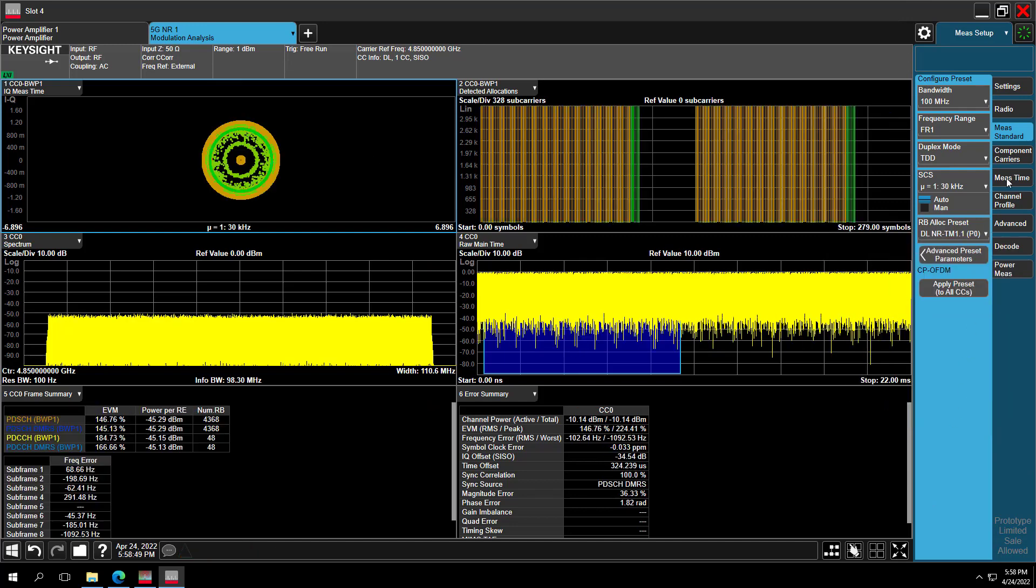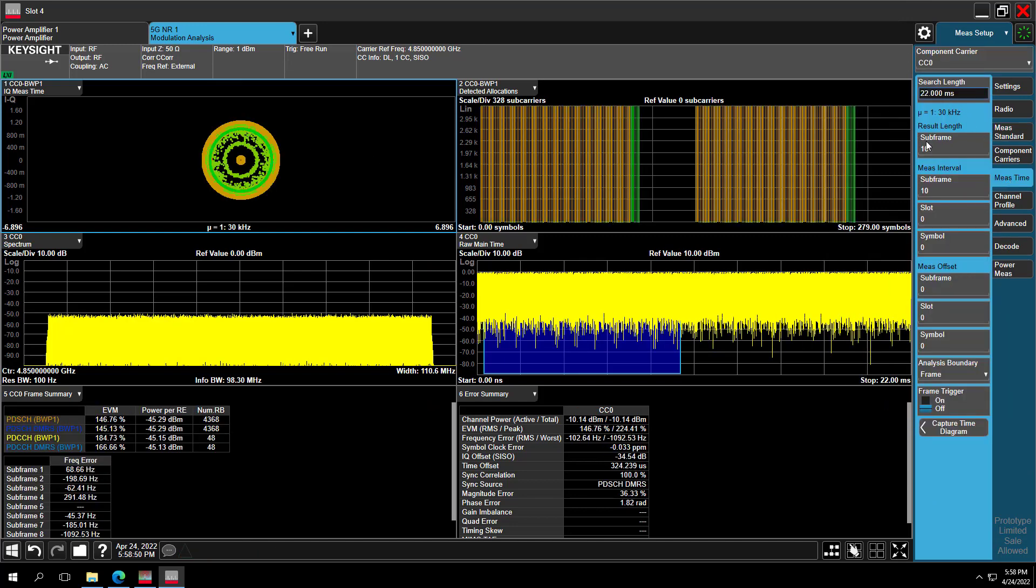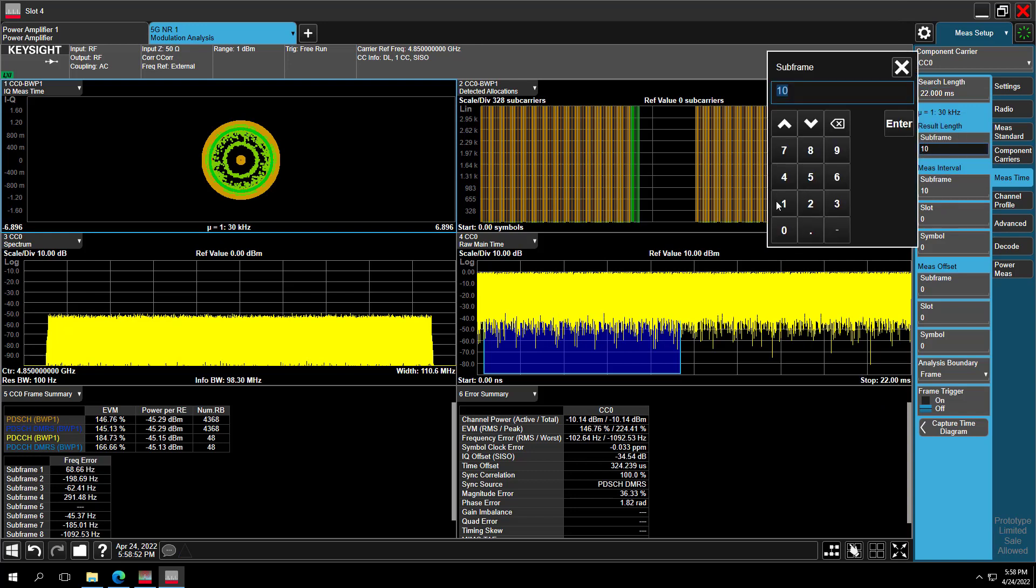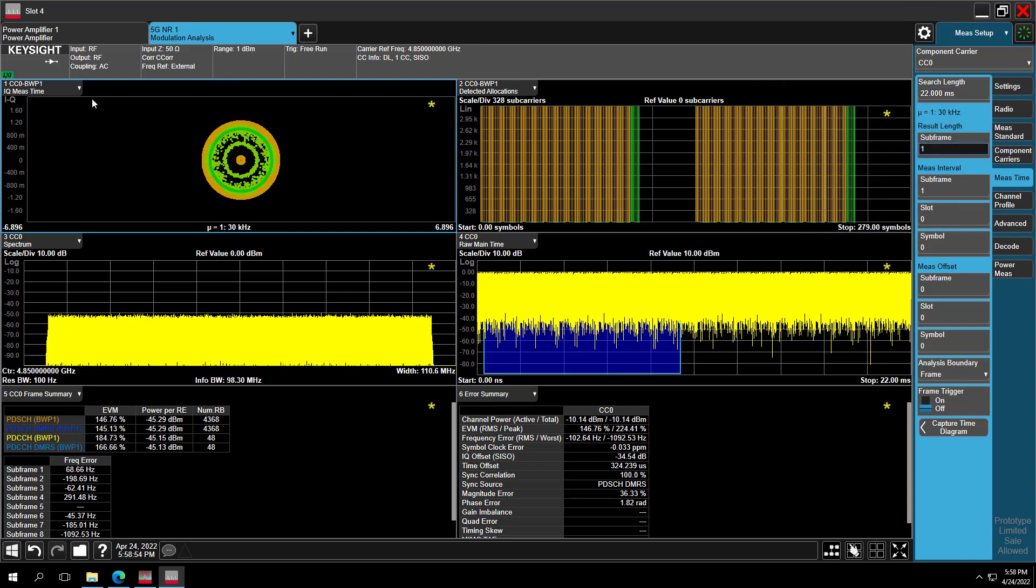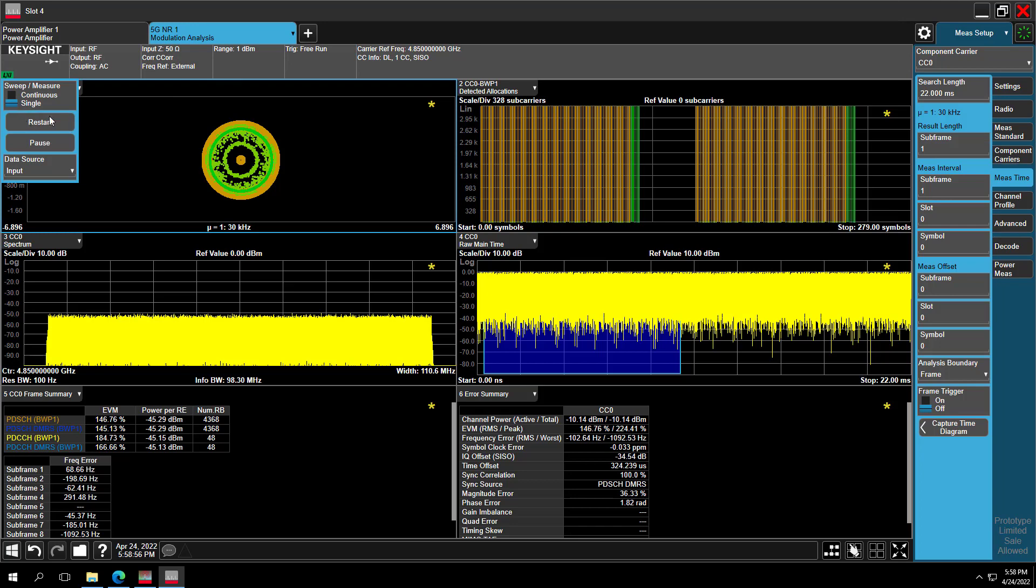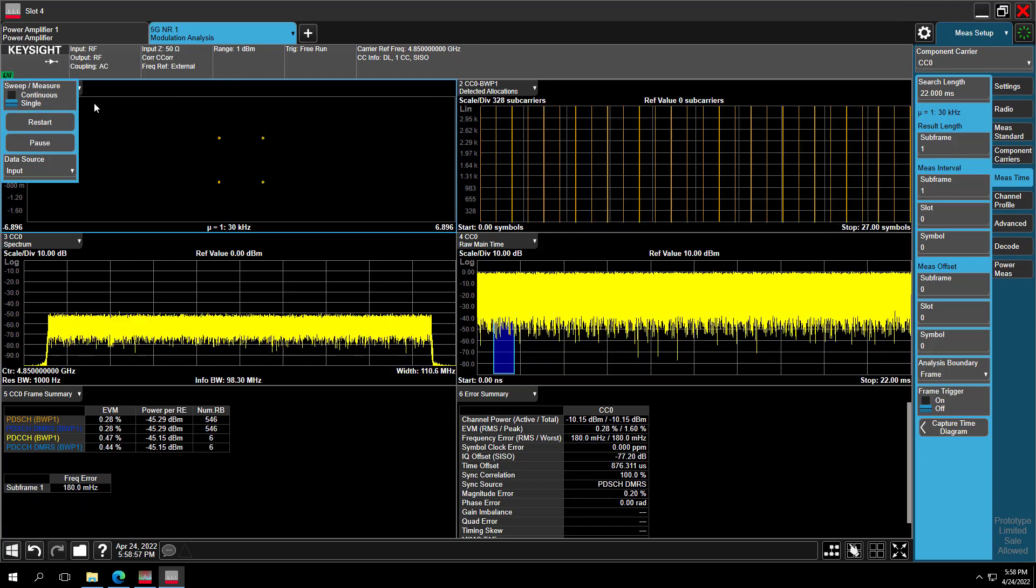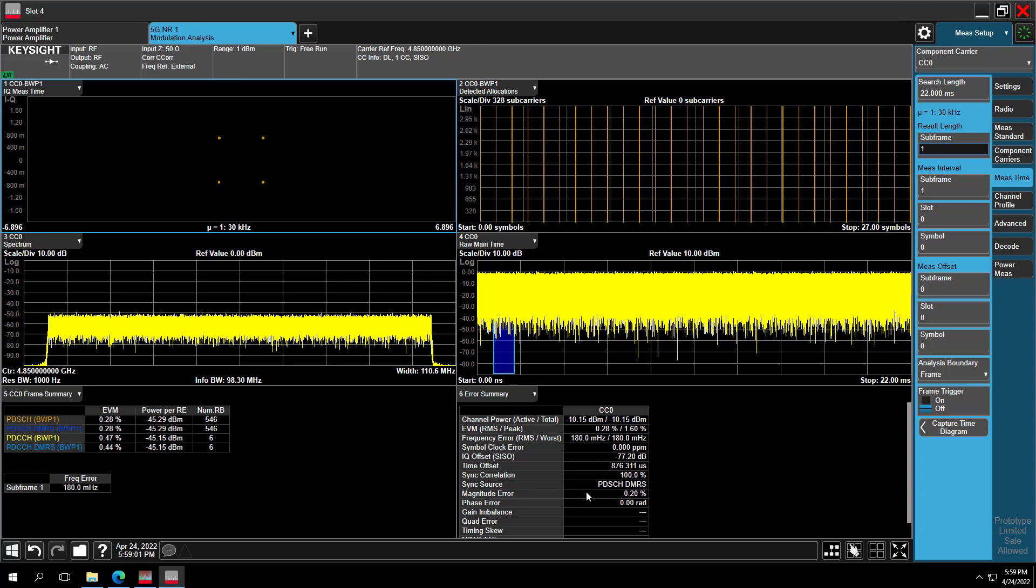Then go to the Math Setup Time. Choose the One Subframe Analysis and restart the measurement. Now we can see the constellation diagram is clean for QPSK with EVM 0.28. The 5G NR signal is correct.